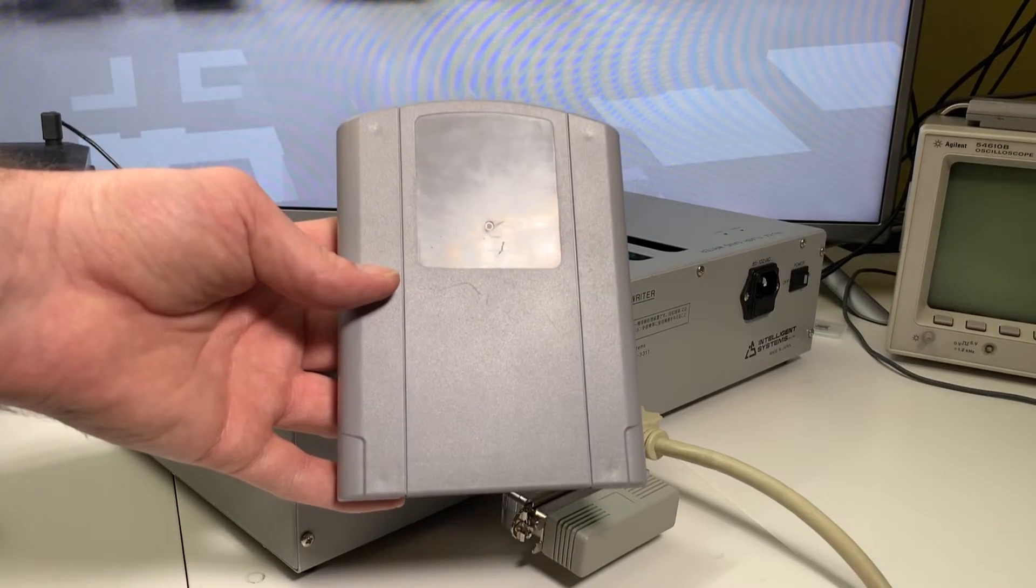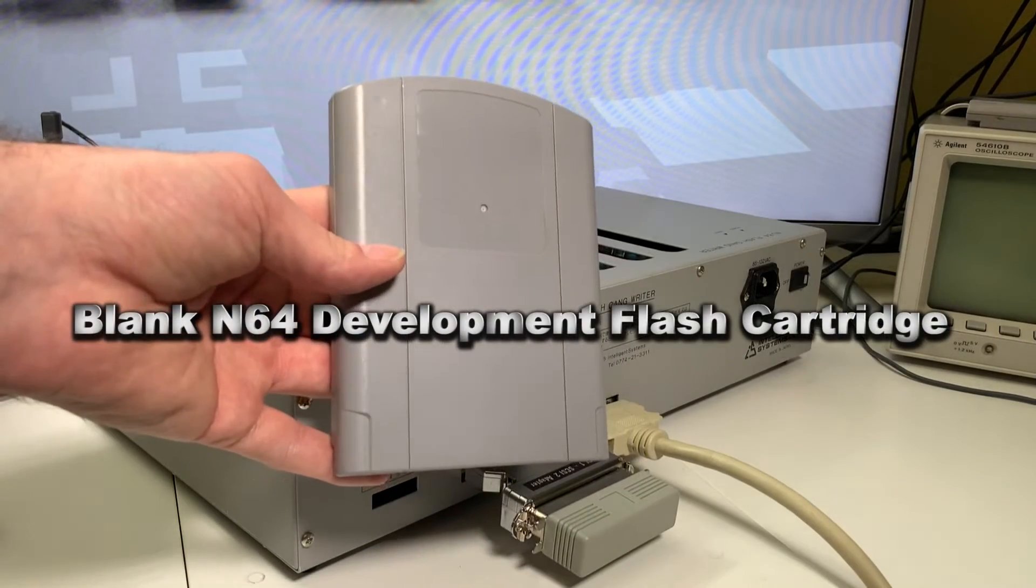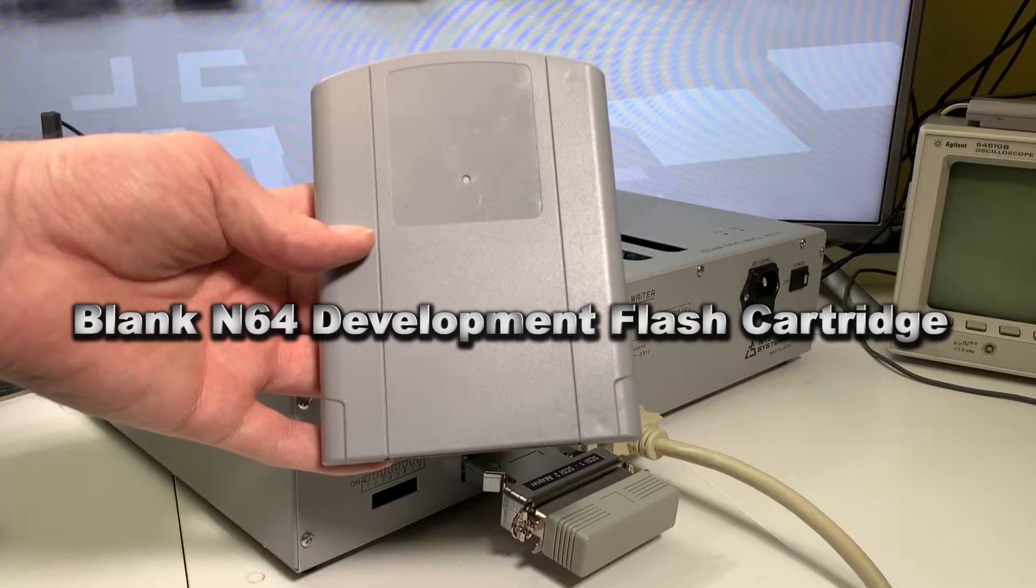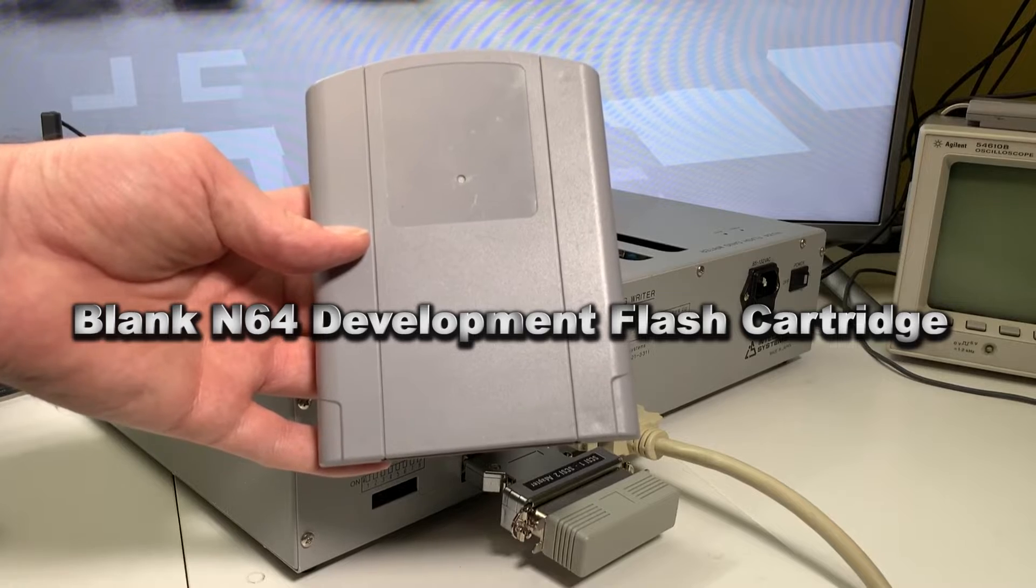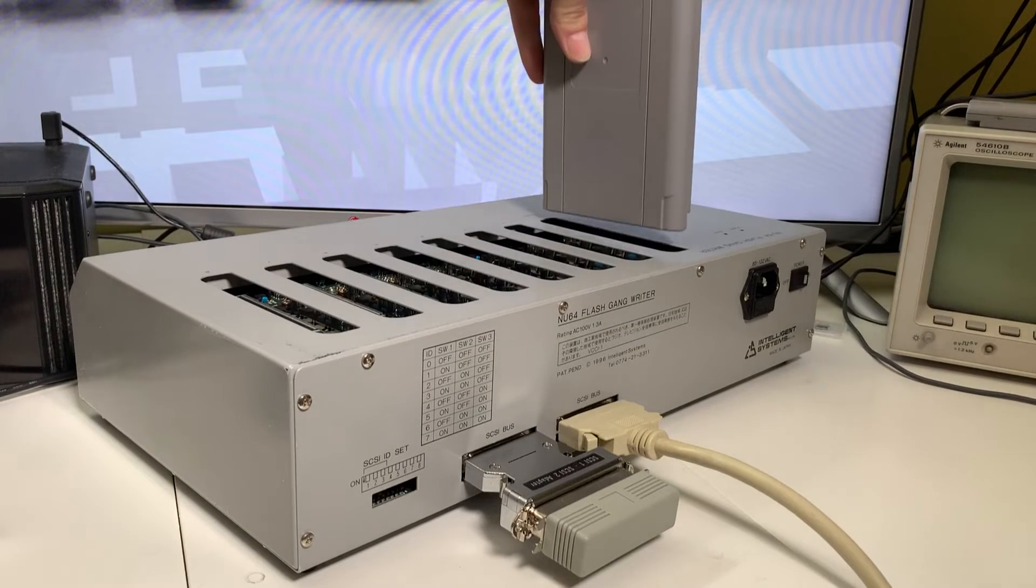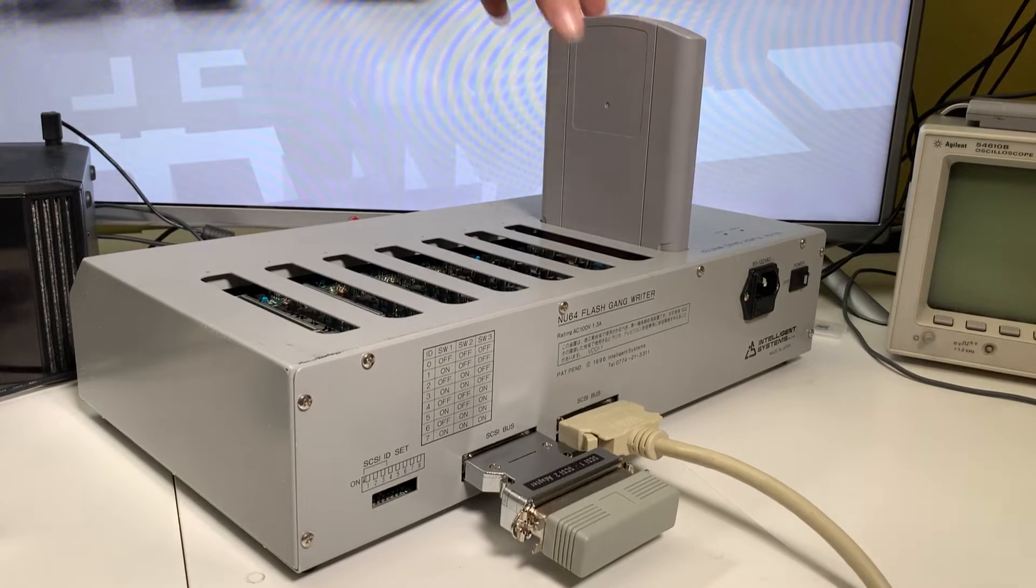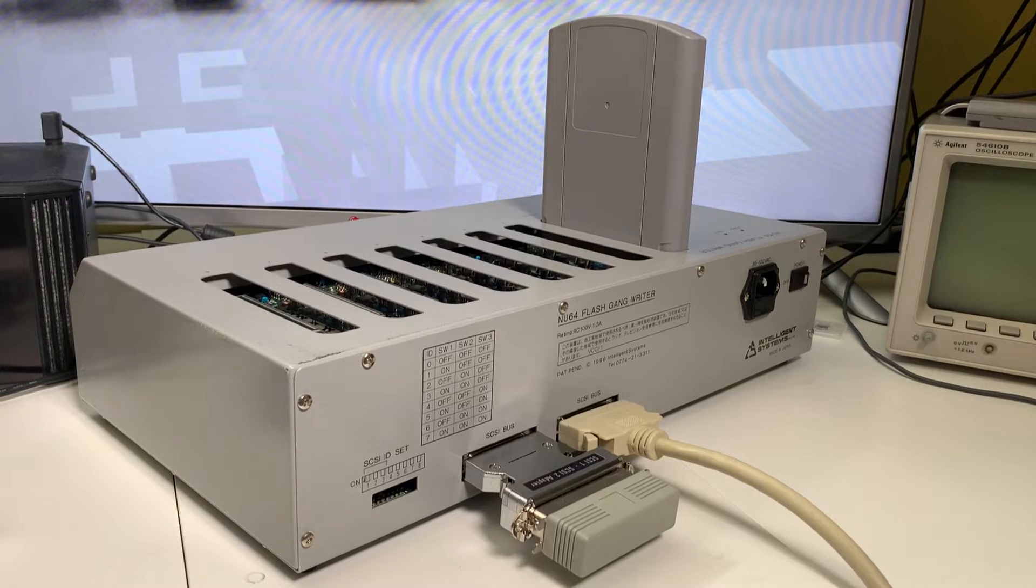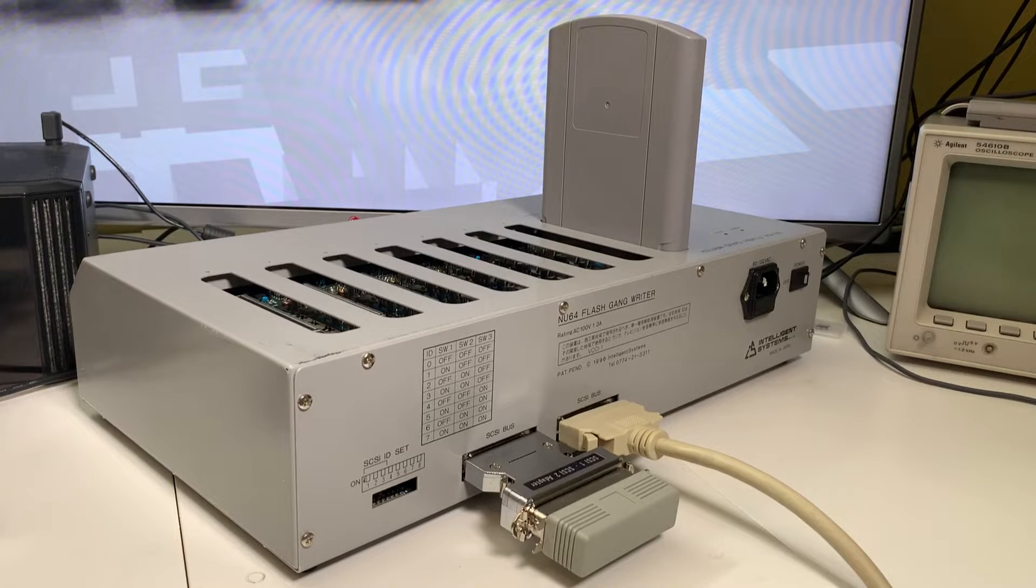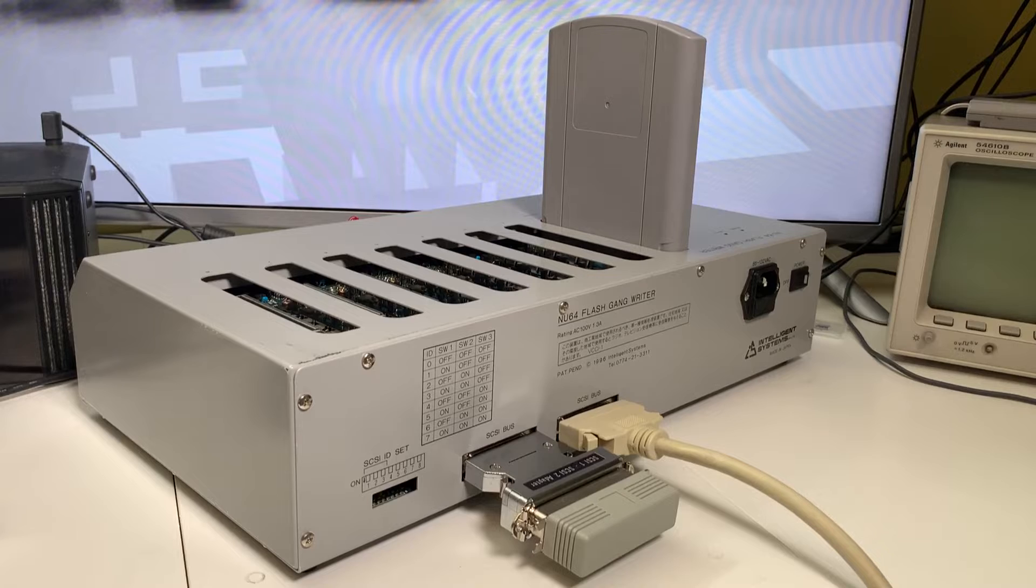And so here we have my blank N64 development flash cartridge. I got this years ago, and it had never actually been programmed before. So this seems like the perfect scenario for me to run some tests, dump the internal memory, validate that it's blank, and then perform some programming functions.